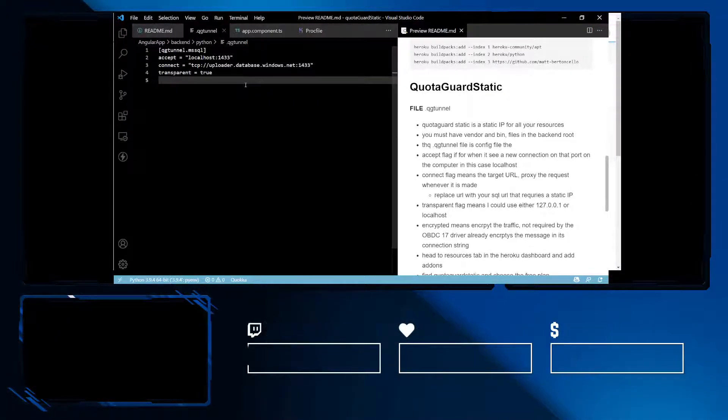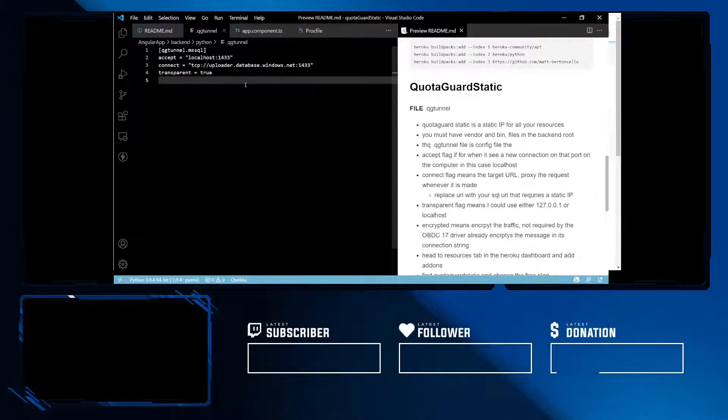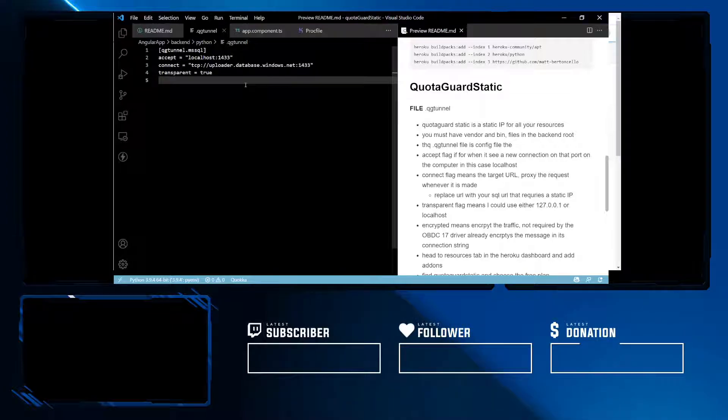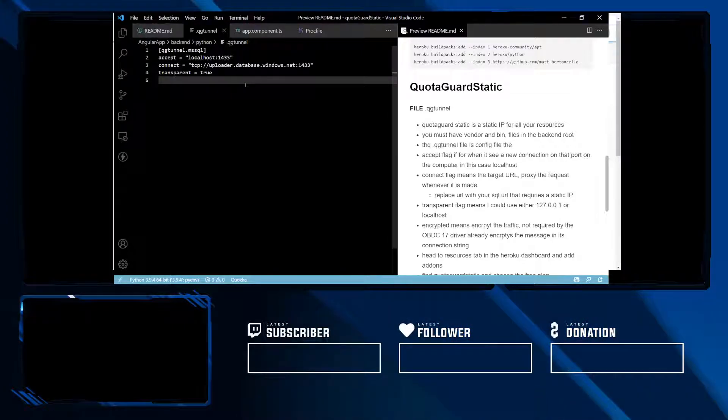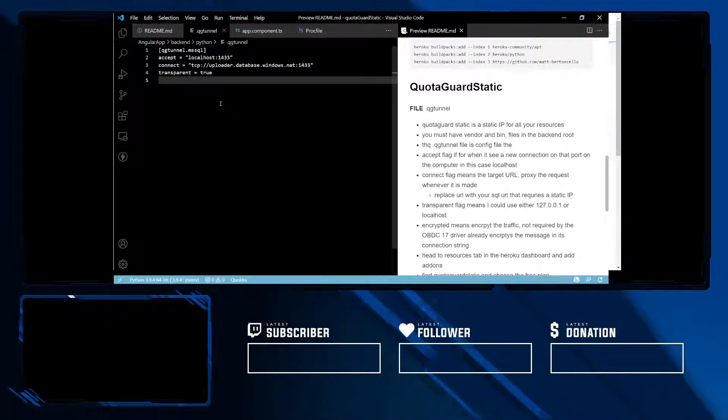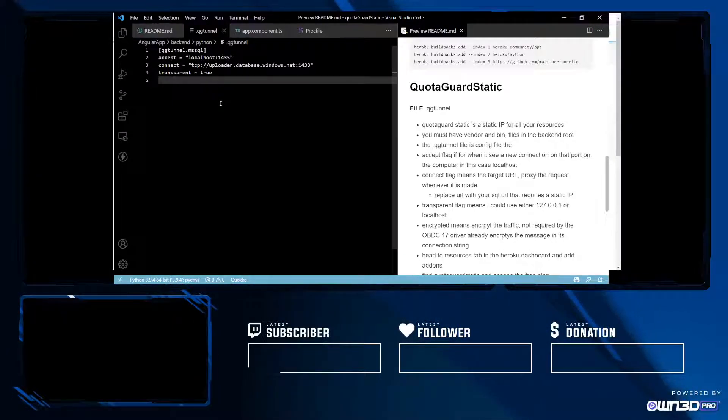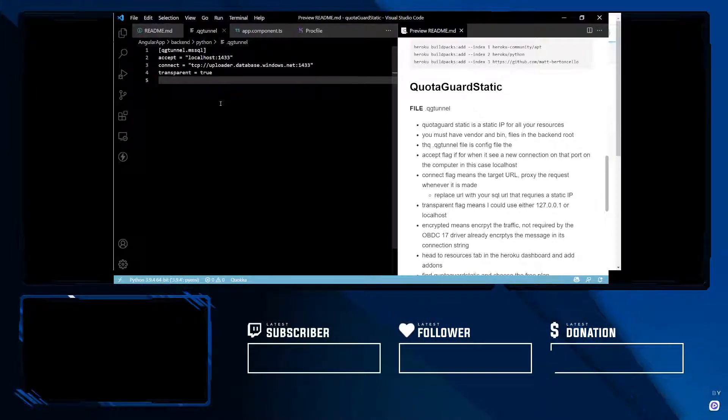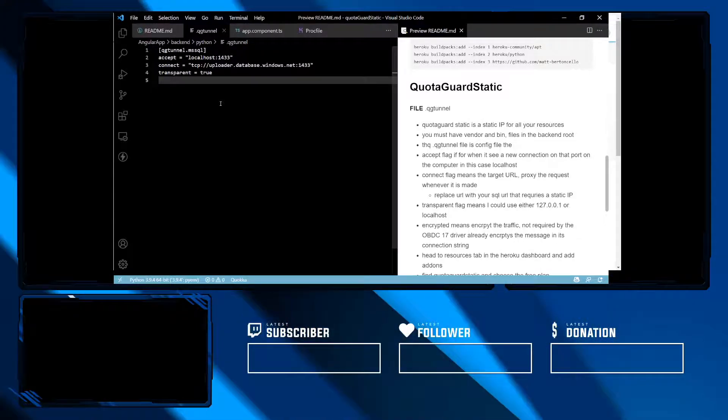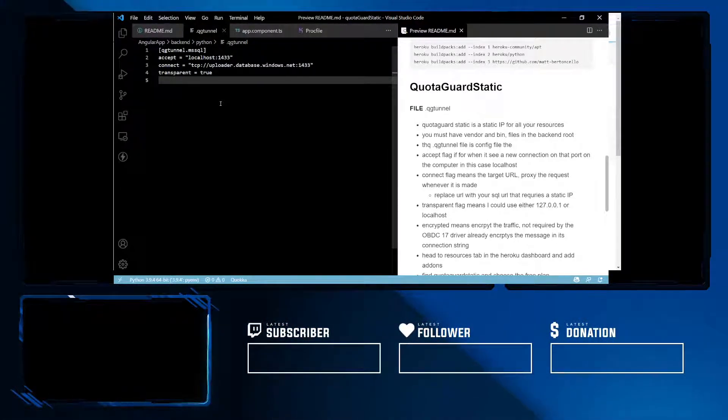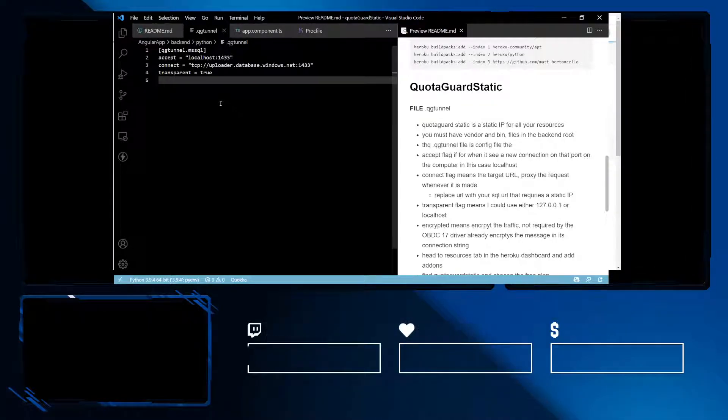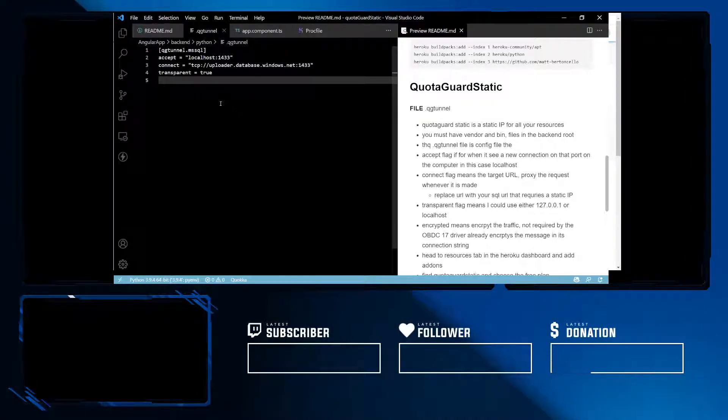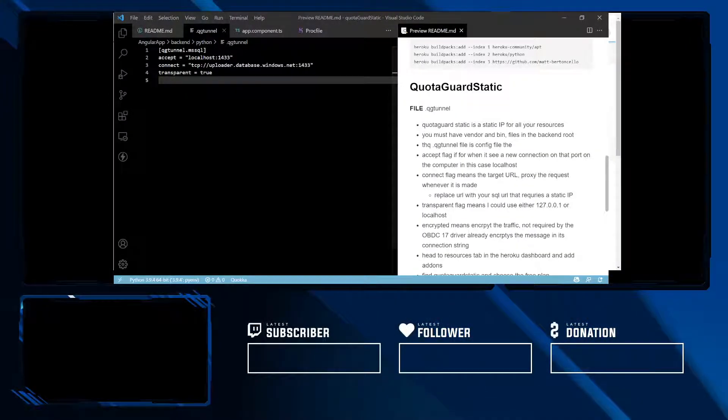Other parameters that go in this file are transparent. That just means you could use 127.0.0.1 loopback address or you could use localhost as well. And then there's encrypted. However, the ODBC driver that we're using is version 17 from Microsoft which comes with an encryption option, so we don't need to encrypt it as well.